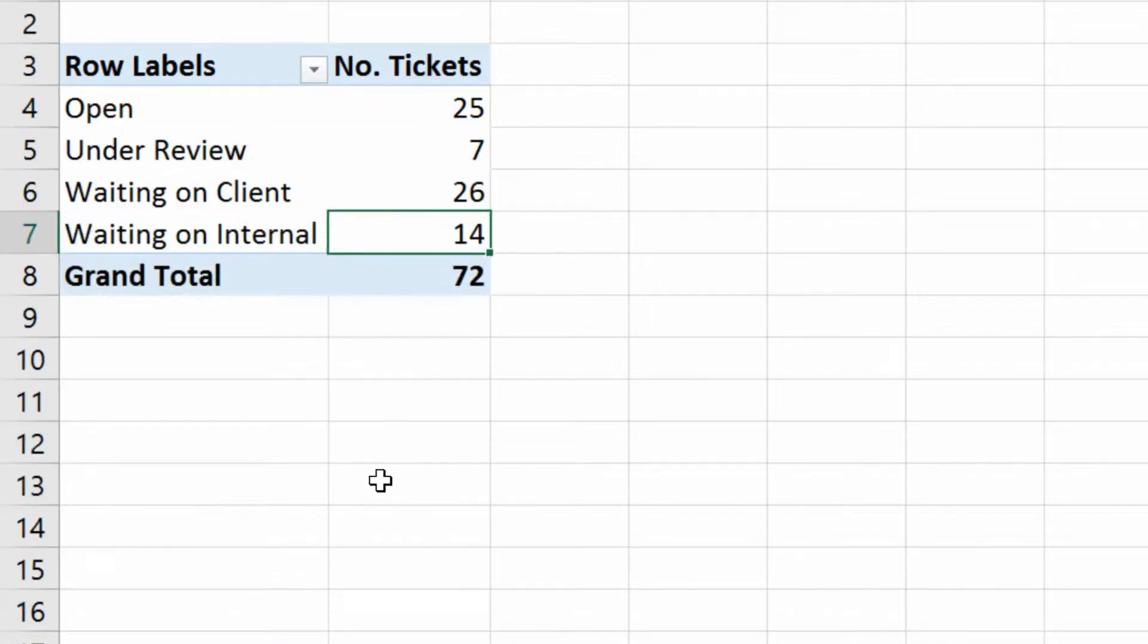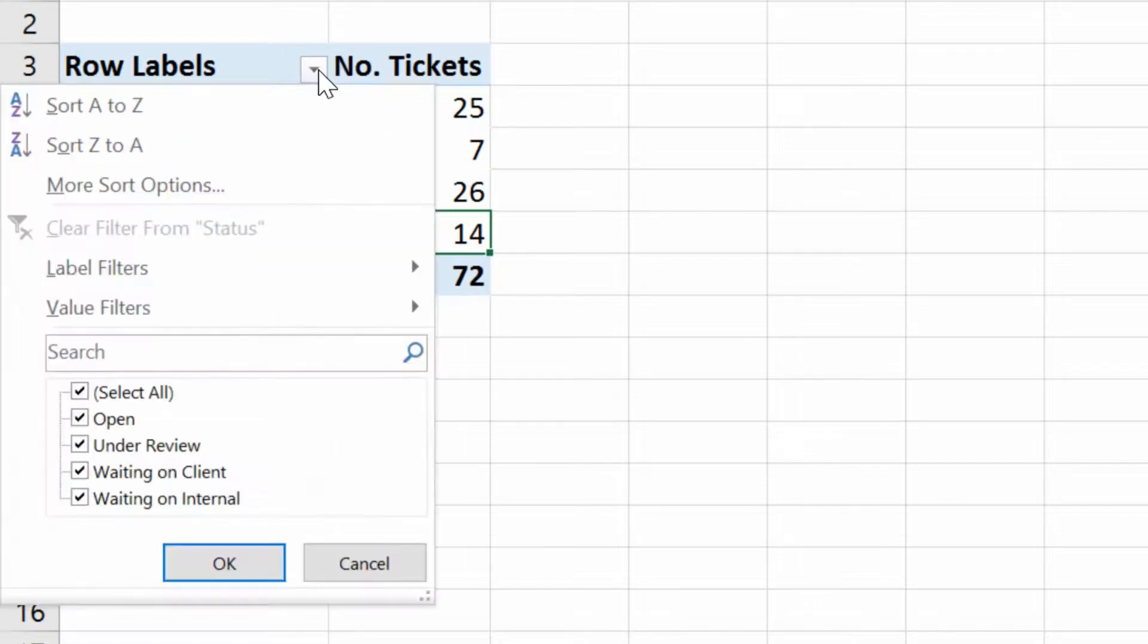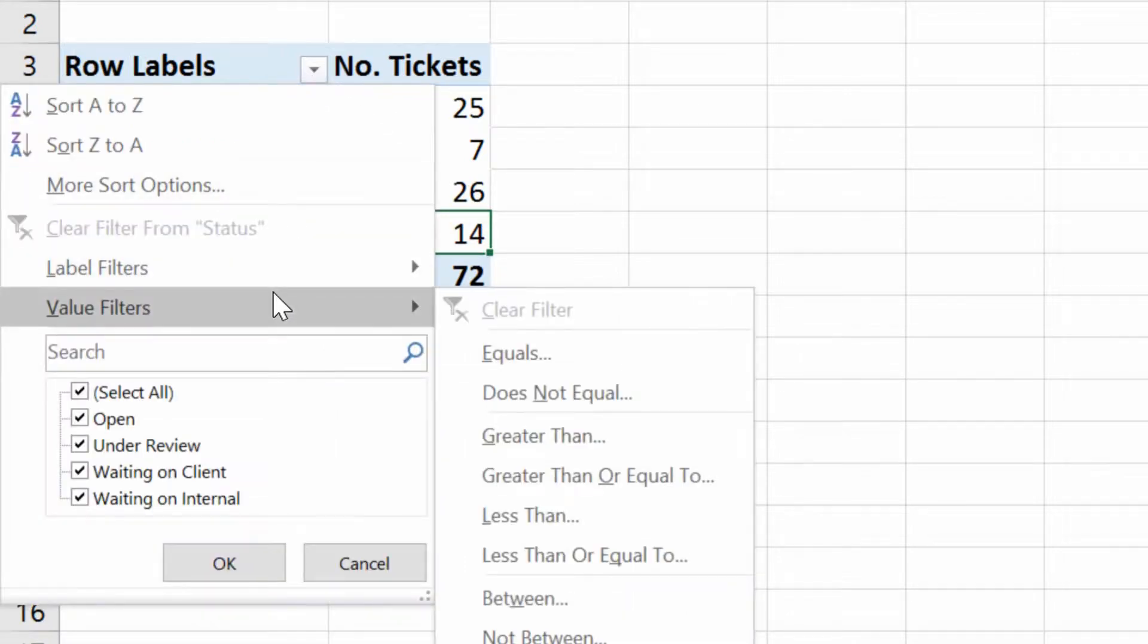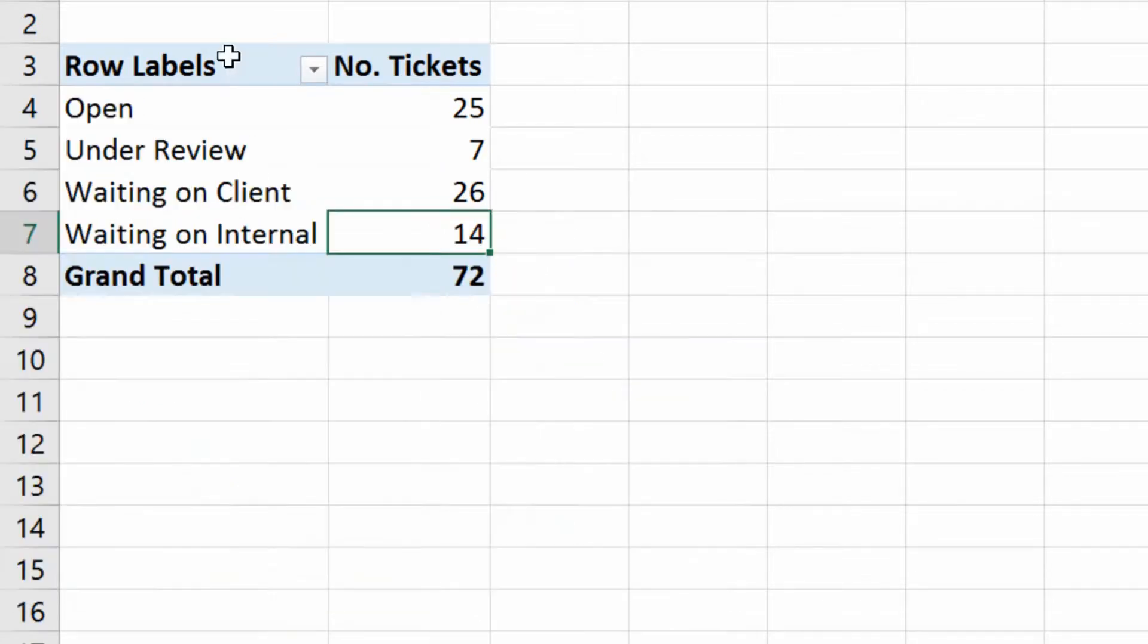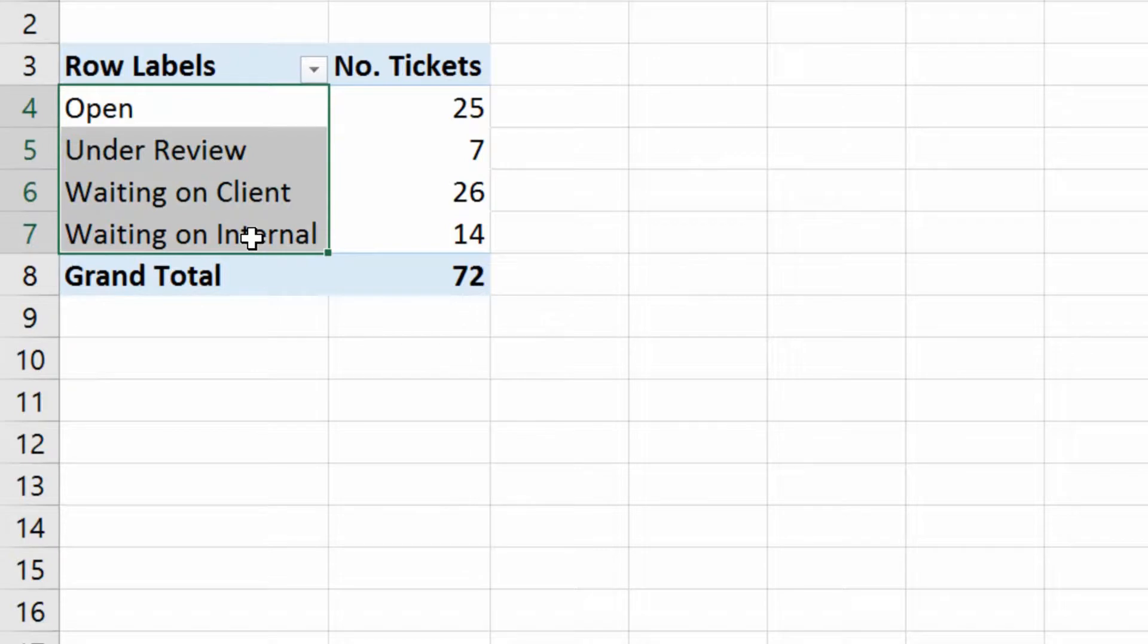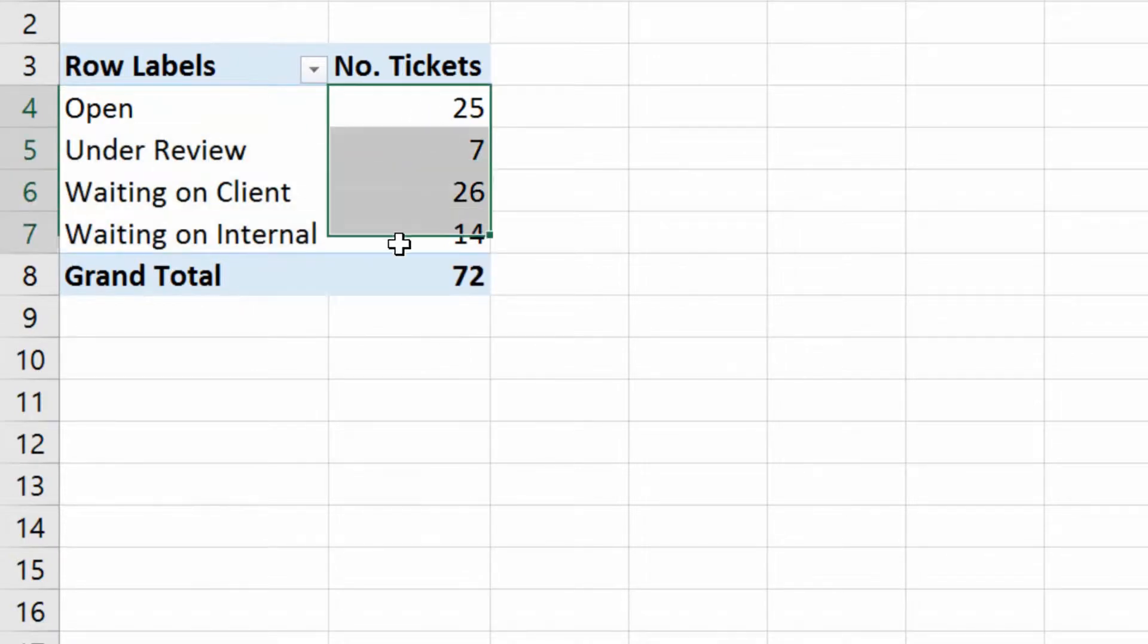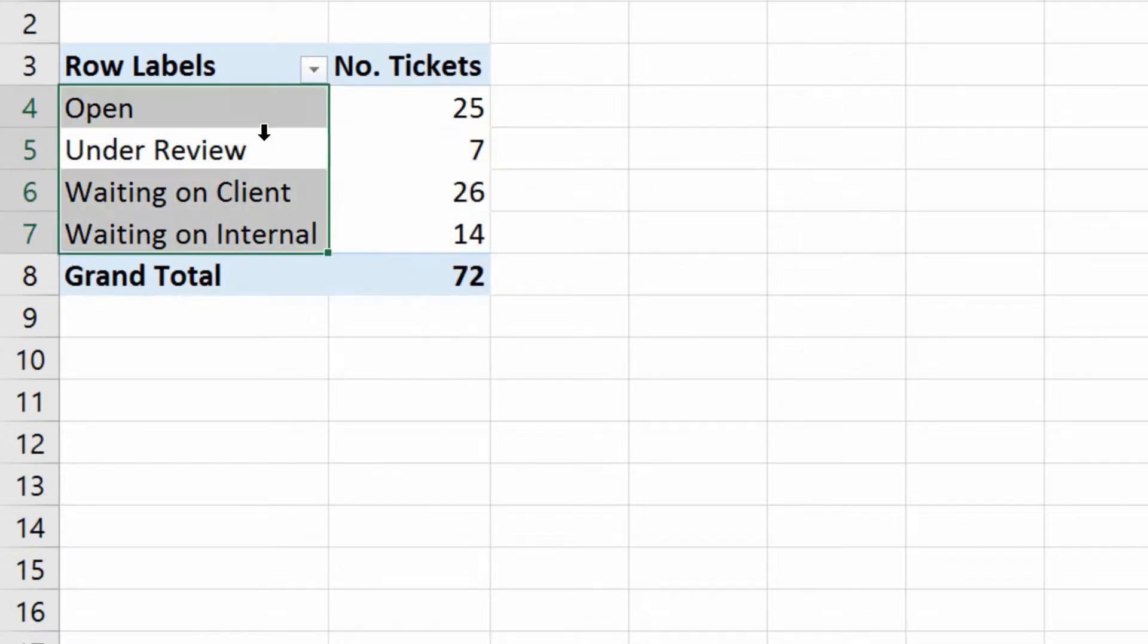Now beyond the simple checkbox filtering, we can also do things along the lines of the value filters and the label filters. So label filters are the labels over here on the left-hand side, and value filters are for the data here in the middle.